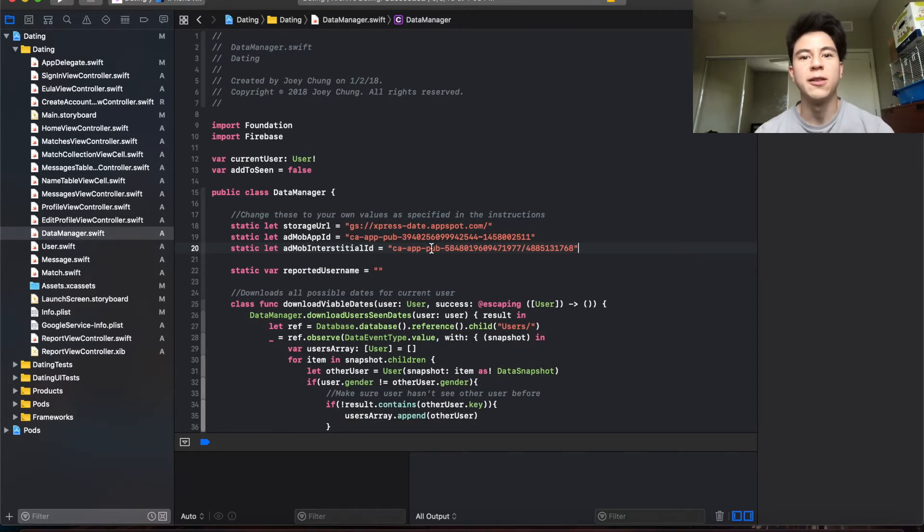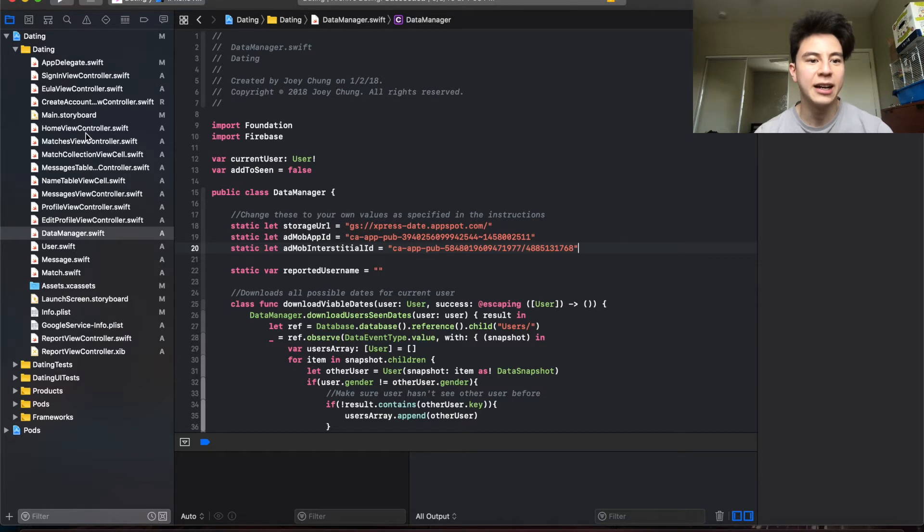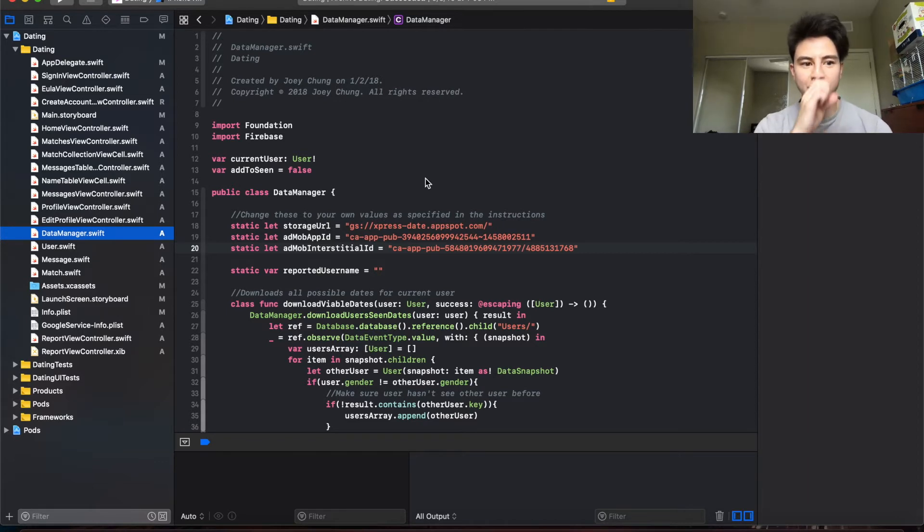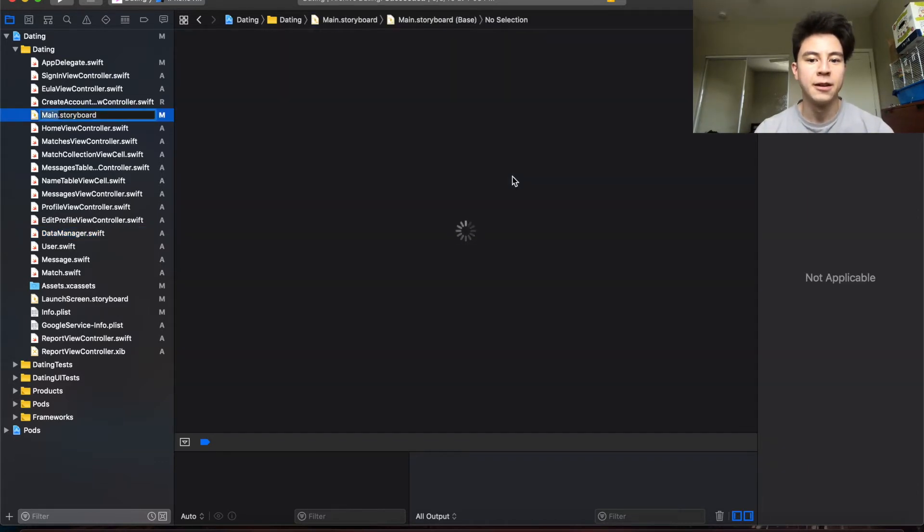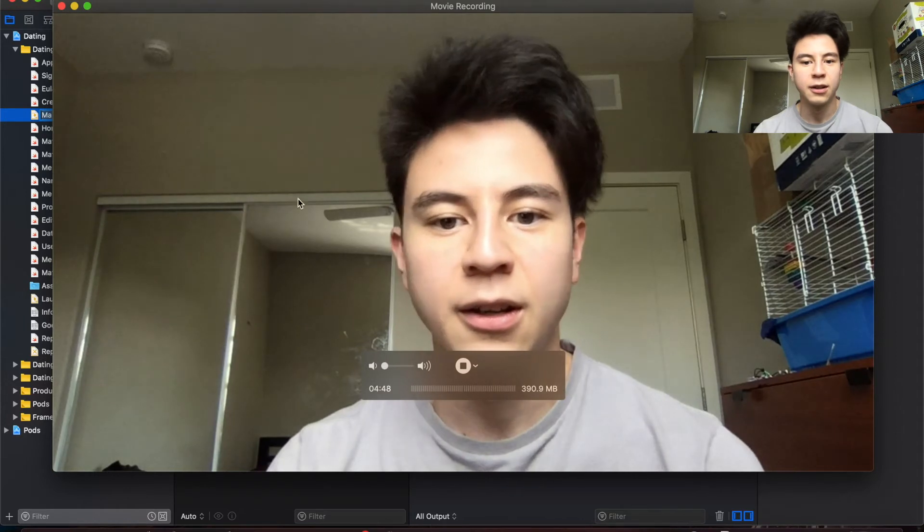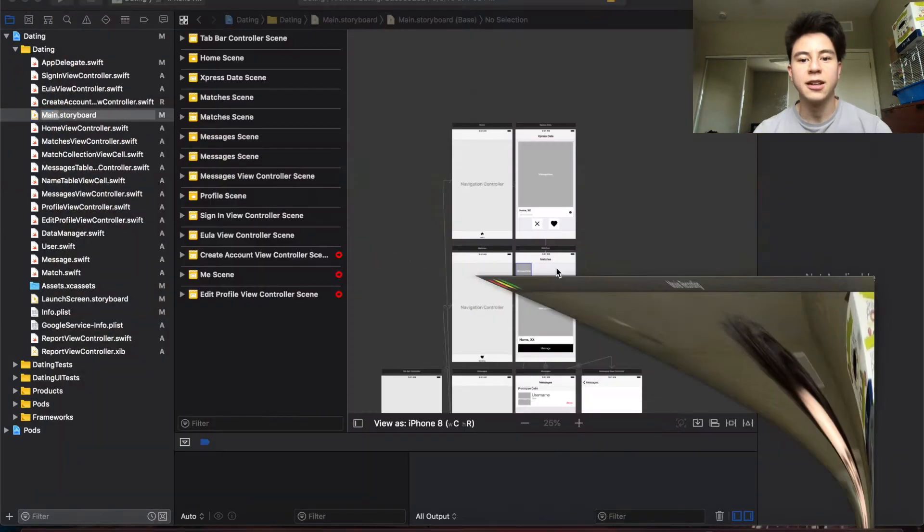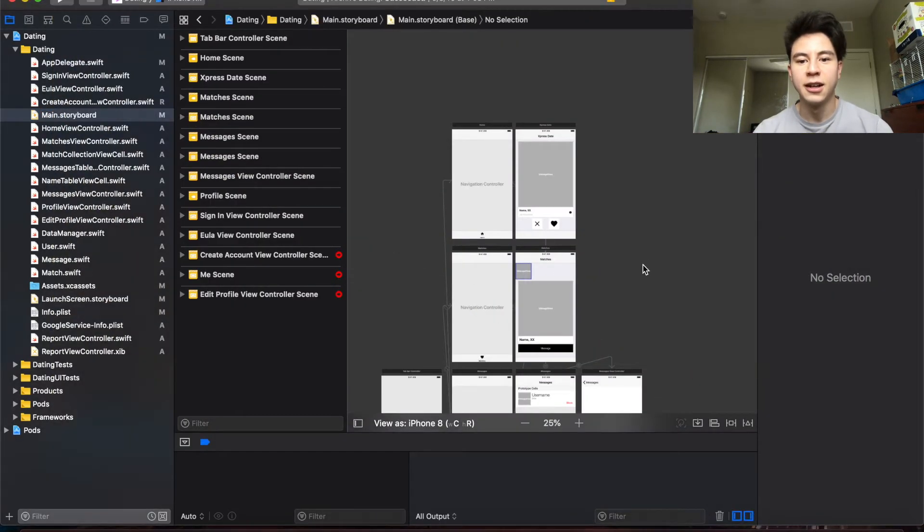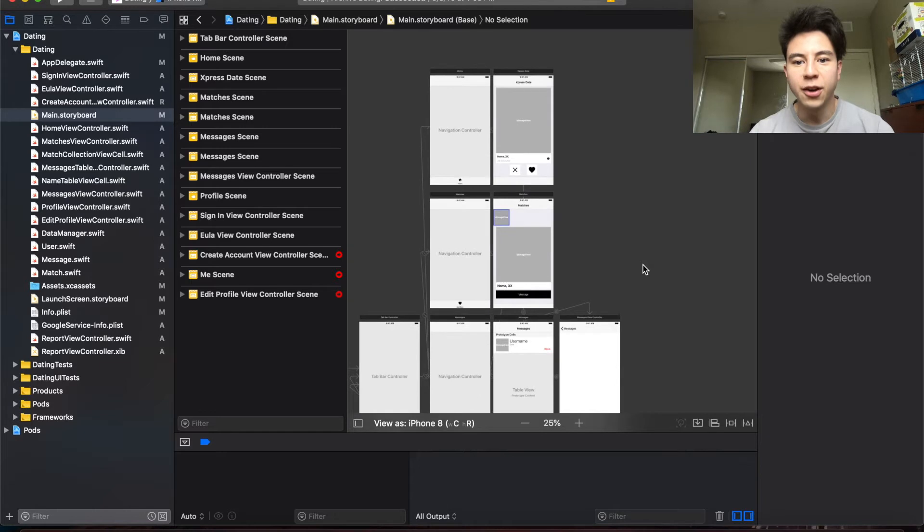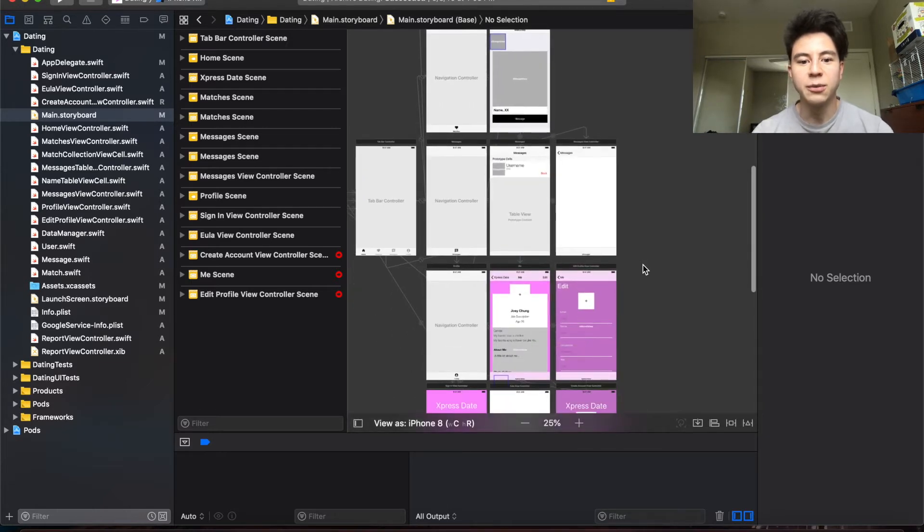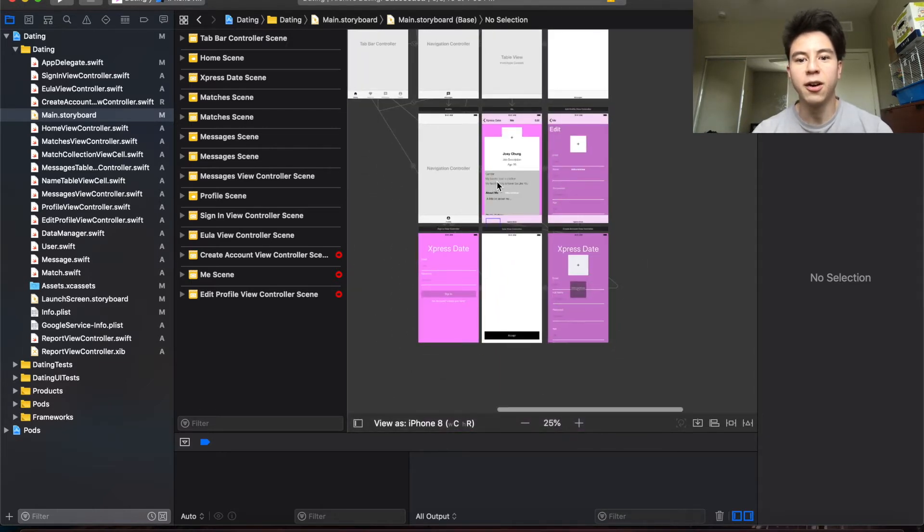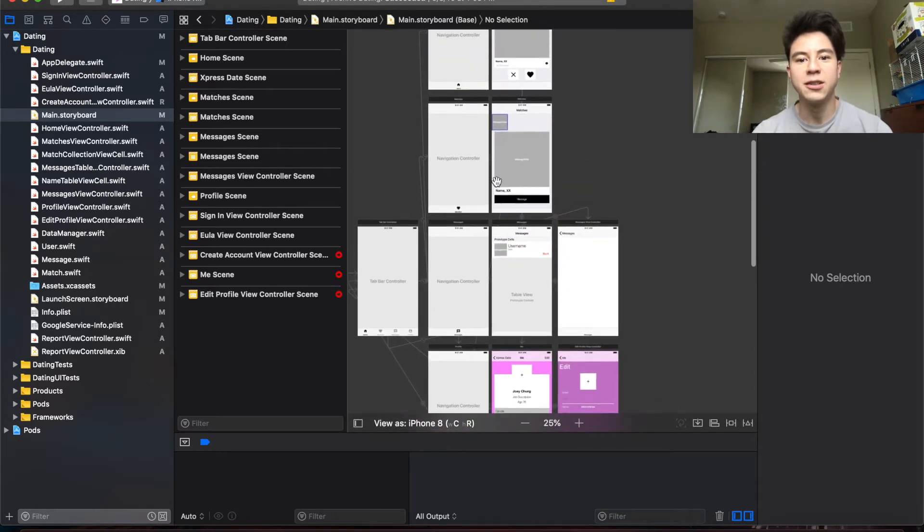That's all you have to do for the data manager file. So at this point all of the logistics stuff has been finished. So now you get to go into the fun part which is changing the UI, the icon, that type of stuff. For this you're going to go into main.storyboard. This one takes a little while to load up.